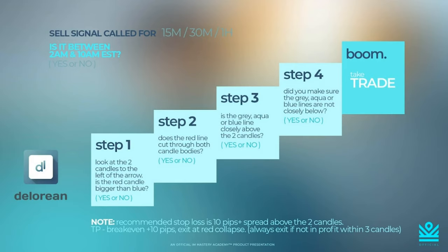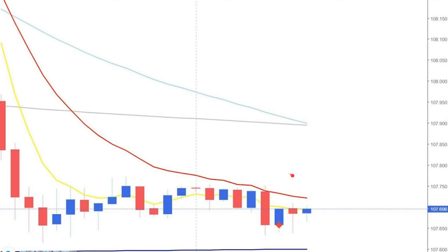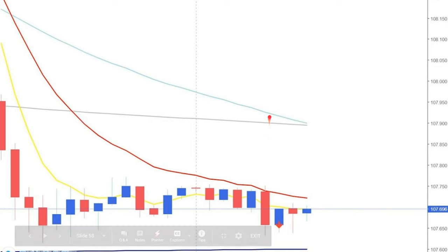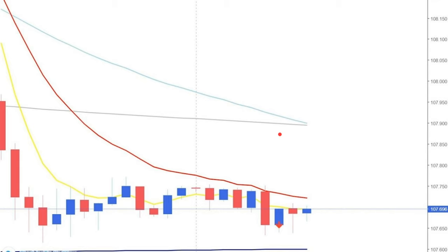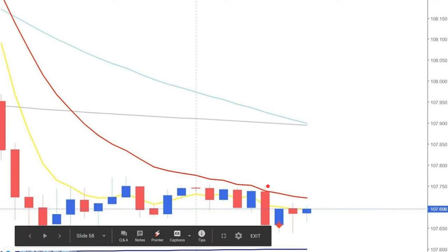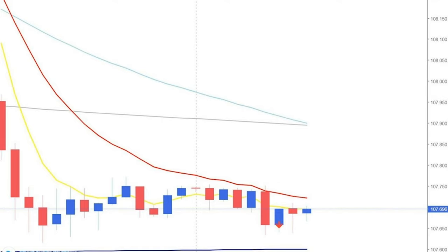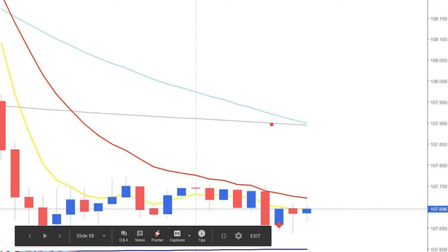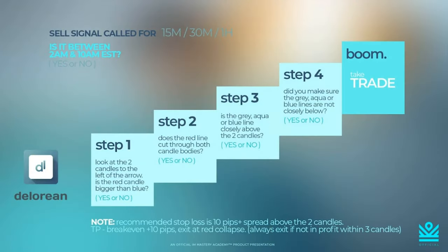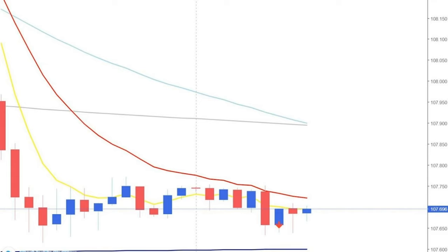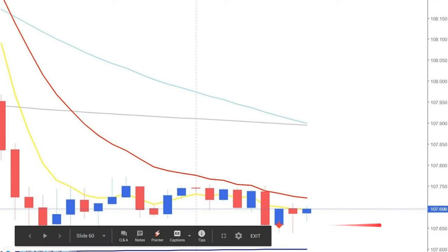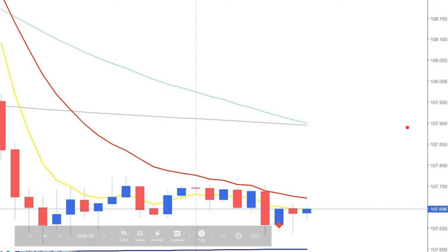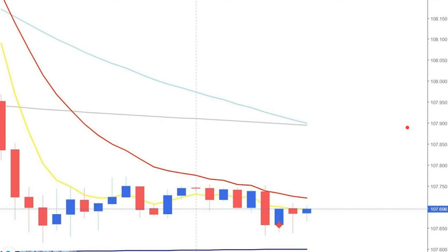For the sake of the training, let's go through all four steps anyway. Step three: is the gray, aqua, or blue line closely above the two candles? The blue line is below; the gray and aqua are above — but there's tons of space. For step three, it needs to be at least 10 pips close; in this case it's not close enough, so that's another no. Step four: did you make sure the gray, aqua, or blue lines are not closely below? The blue line at the very bottom is at 107.60 and the arrow is at 107.65 — that's a five-pip gap, which is too close.